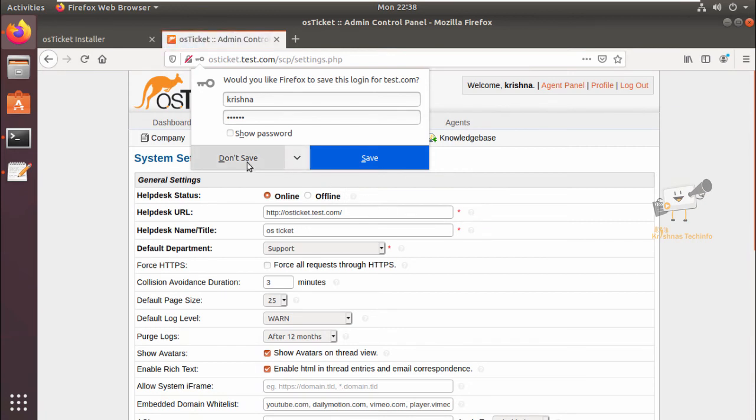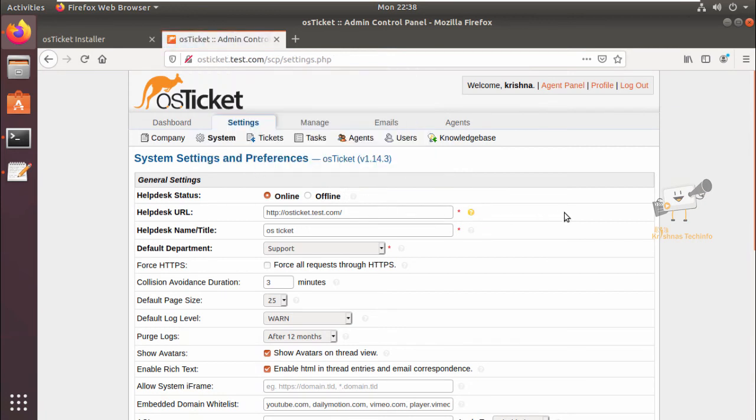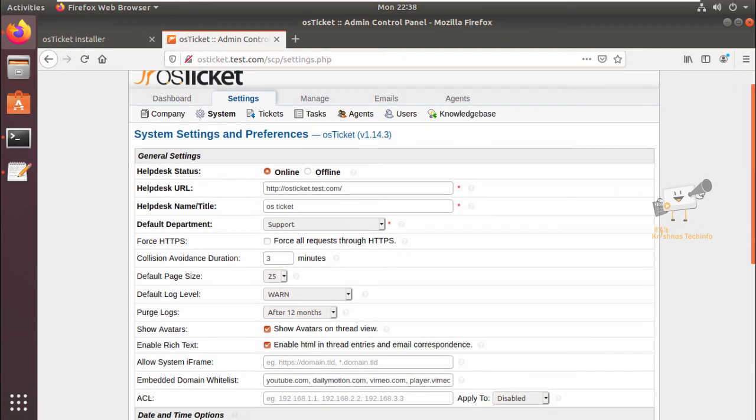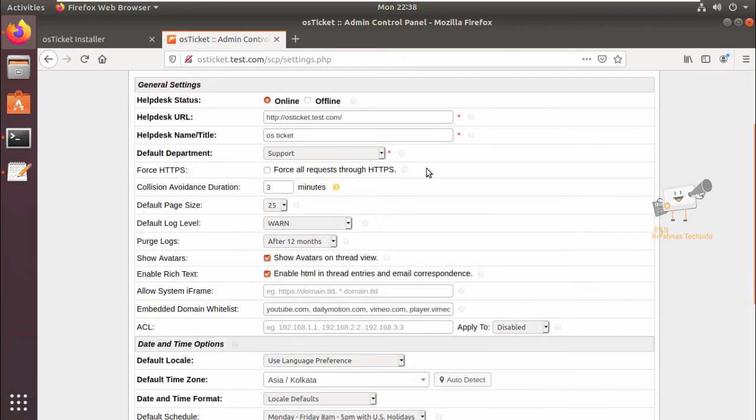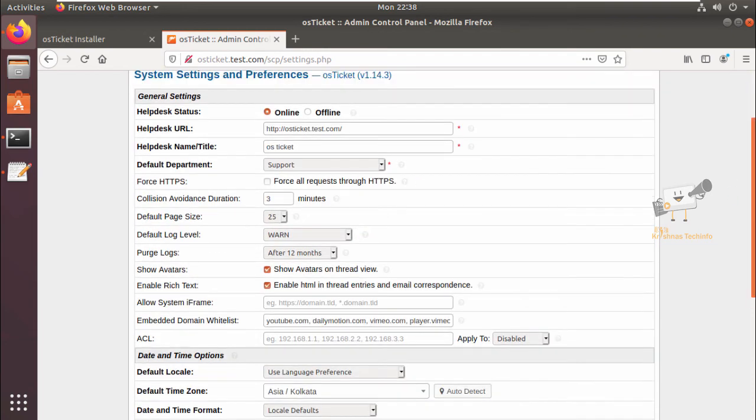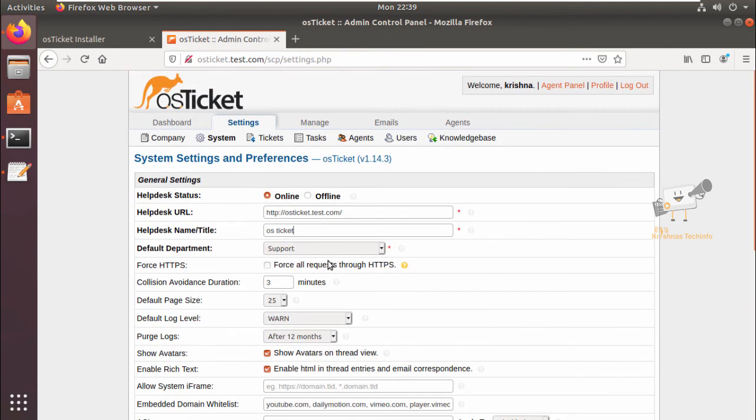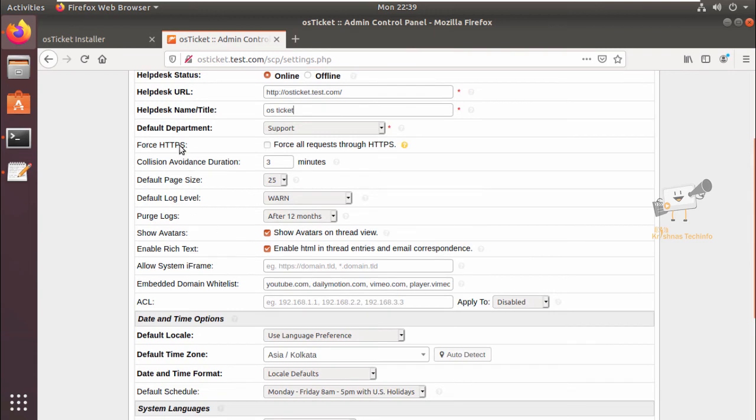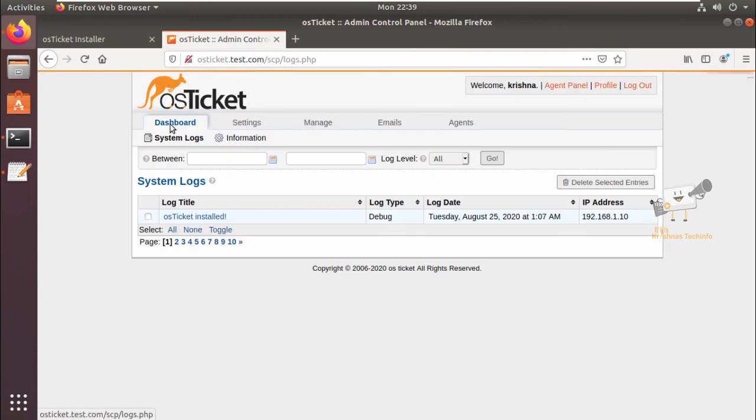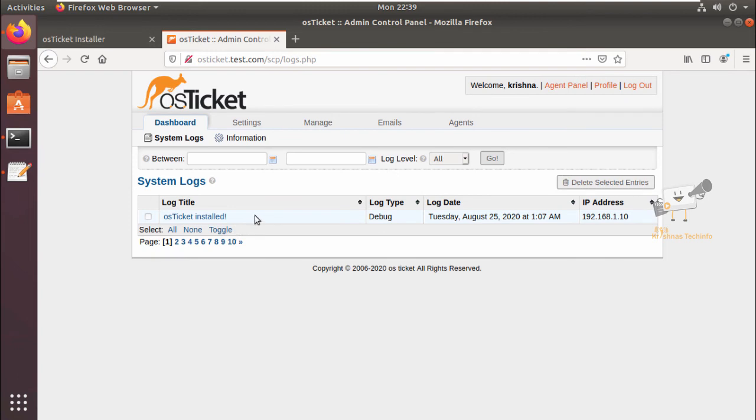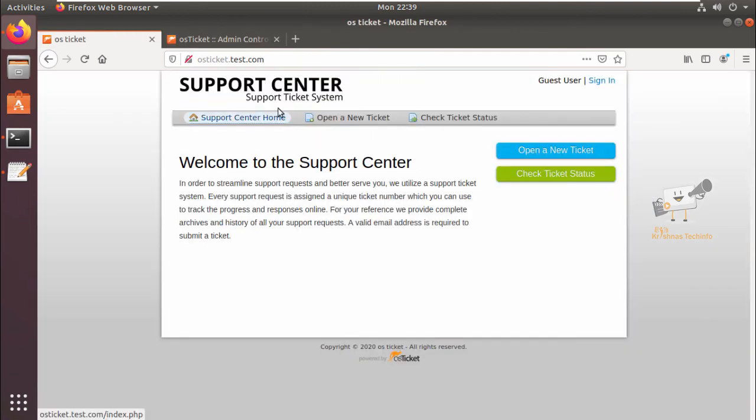And now it is successfully logged in. Here you can see the settings page. If you want to change the helpdesk URL, you can change the name and other settings. If you want to post HTTPS, you can enable this option. In the dashboard, you can see the system logs.